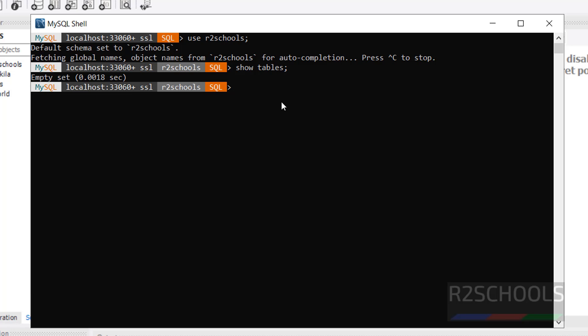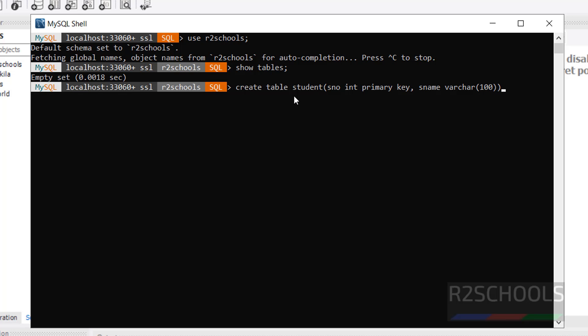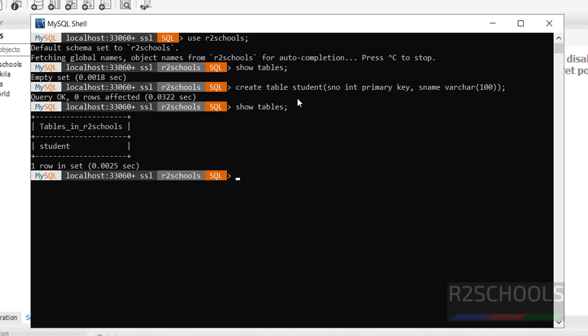Let us create a table in this R2Schools database. Let us create a table student with S number as integer and S name as varchar. Now verify tables. Show tables. One table is added.